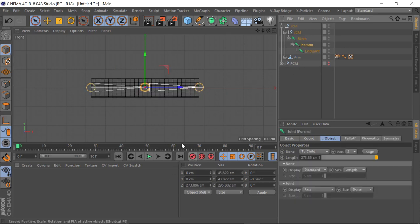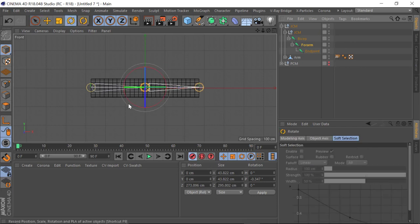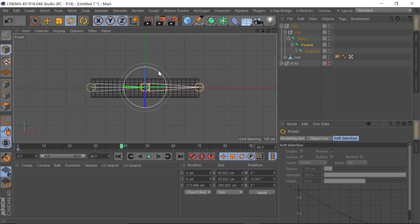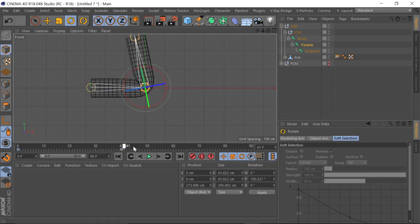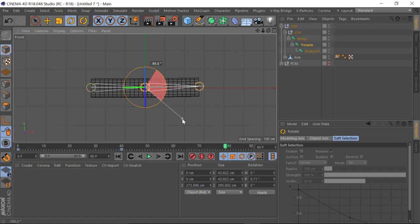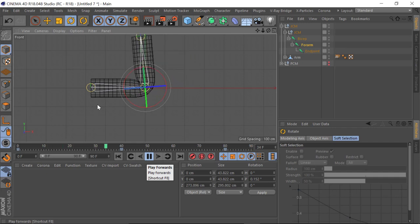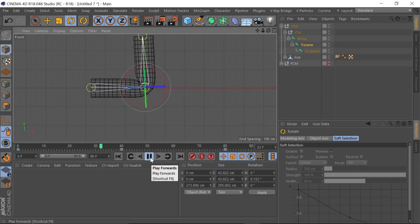I'm just going to set a keyframe, and around about frame 40 I'm going to rotate that up and then set a keyframe, then go to the end around about frame 80 and rotate that back down again. Done. Now we've just got this simple movement of the arm flexing and extending.